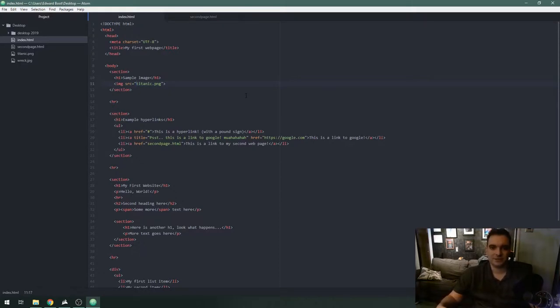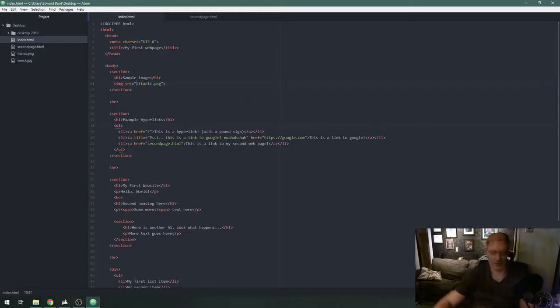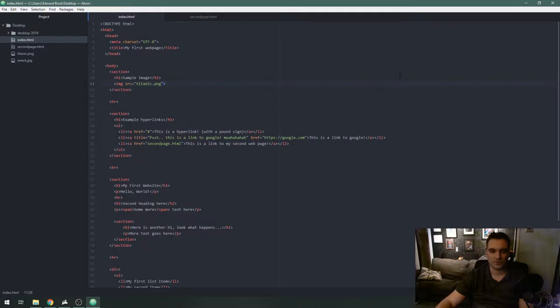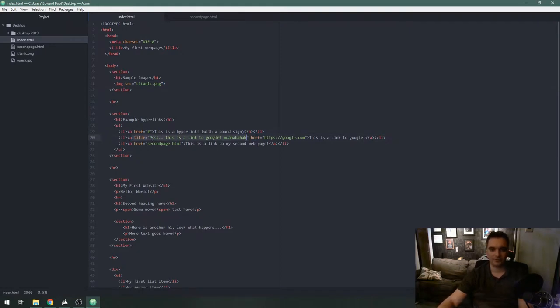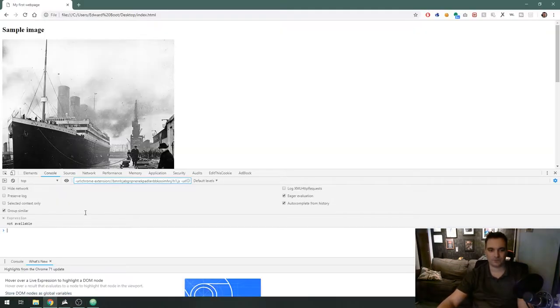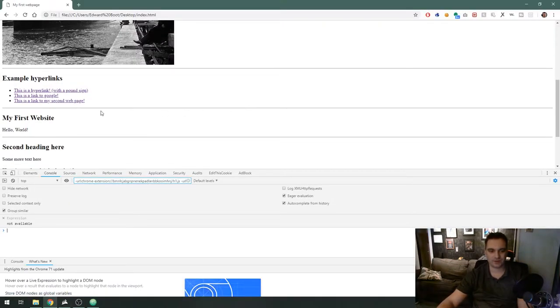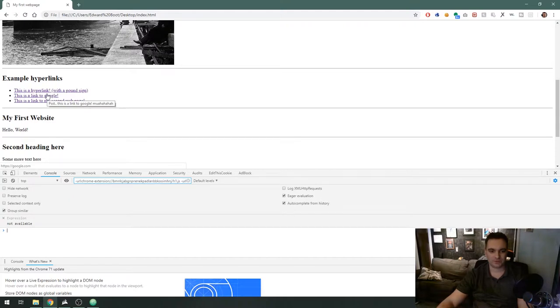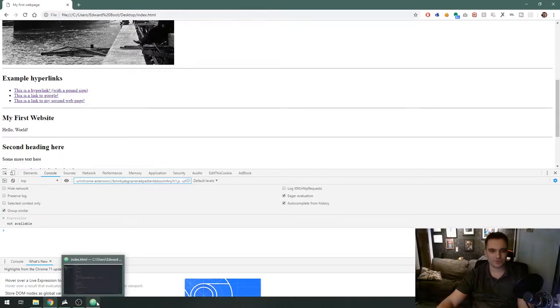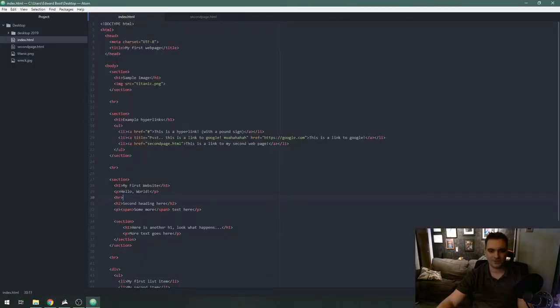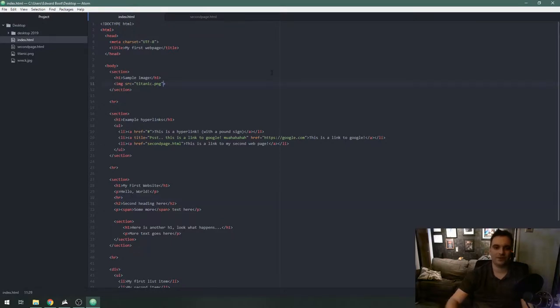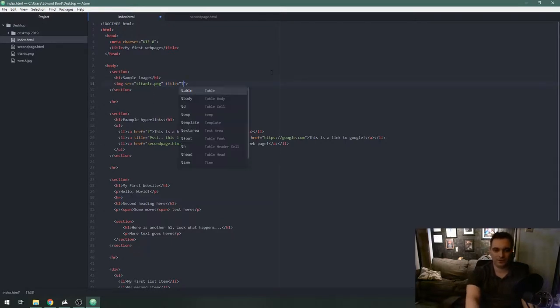The next thing I want to show you with the image tag is the title attribute. If you watch my last lesson we put a title attribute on an anchor tag and if we moused over that you would see this little gray box with that text. You can also do the same thing with images.